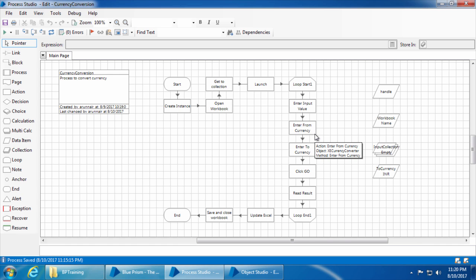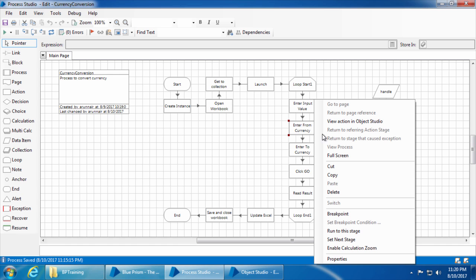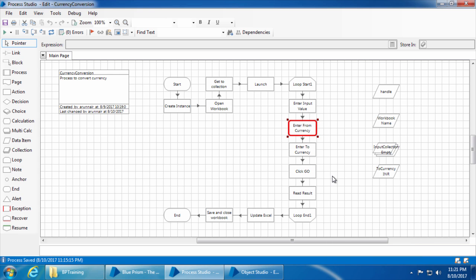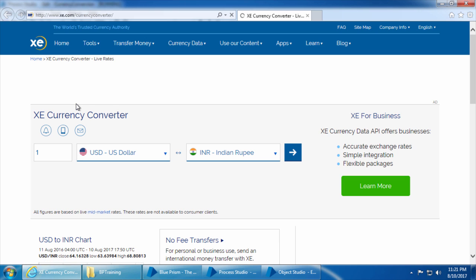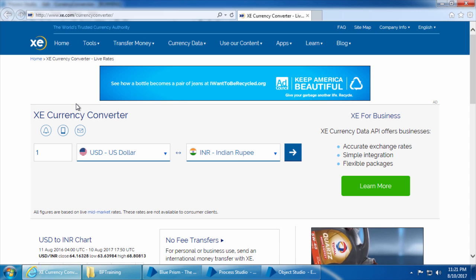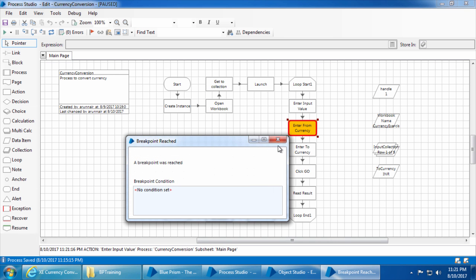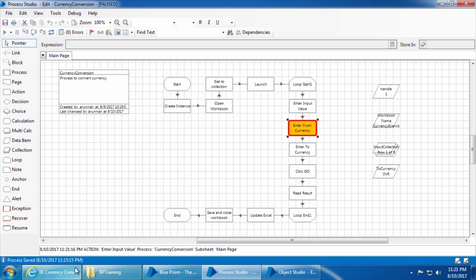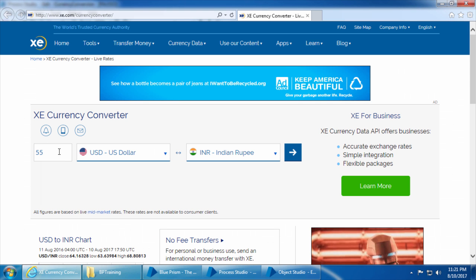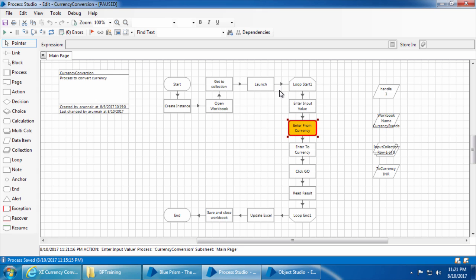Now save the object, close IE, go to the Process Studio, and click refresh. I don't want to run the entire process so I will set a breakpoint at 'enter from currency' so the process stops when it reaches the breakpoint. If I go to the web page, I can see the value was entered successfully — after the launch stage it stopped for 10 seconds before proceeding.